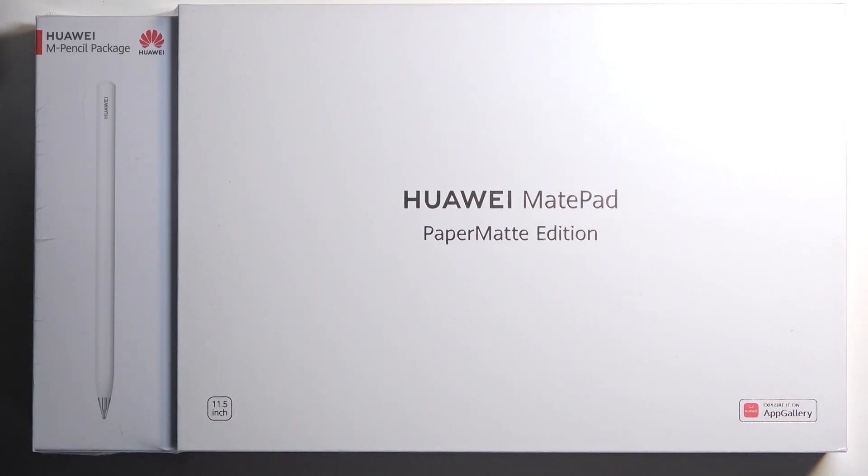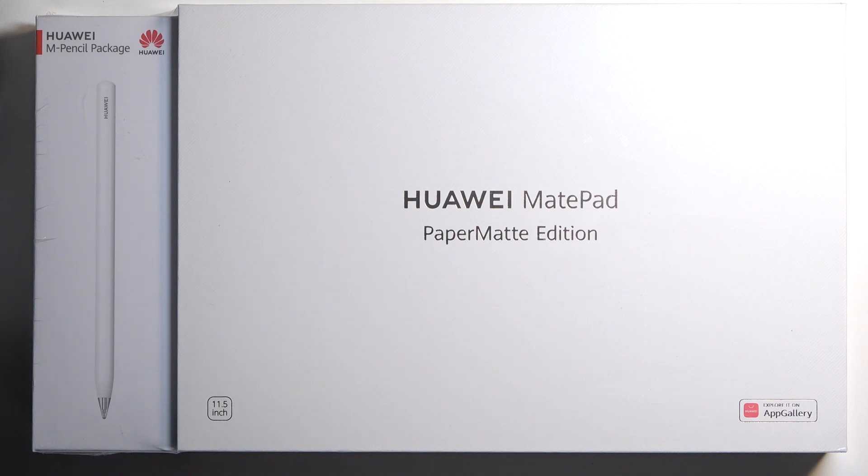Welcome and for me is a Huawei MatePad paper matte edition. Today I'll do an unboxing along with a quick overview of this device.